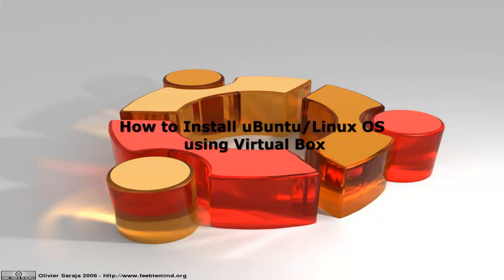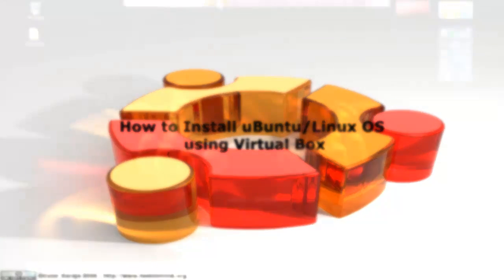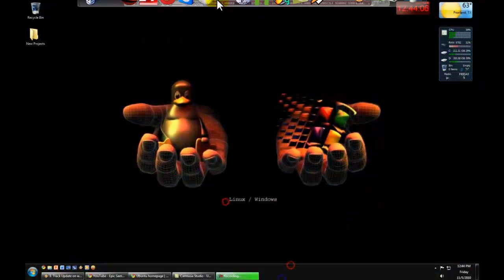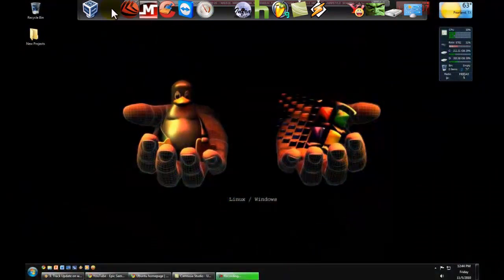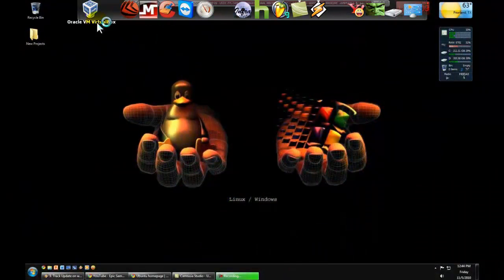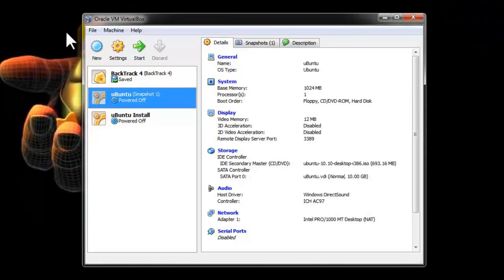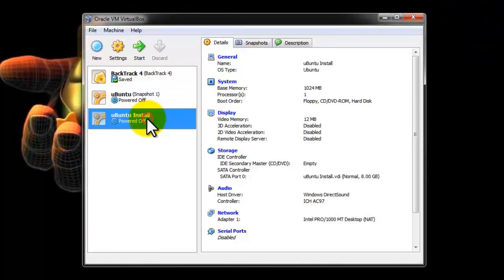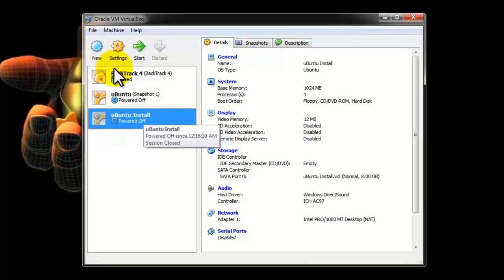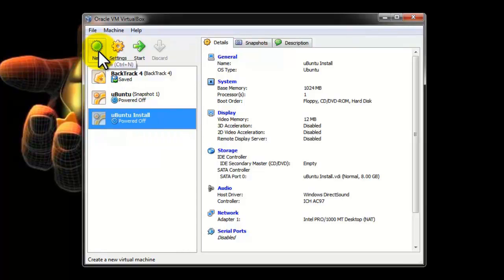Hi, my name is Matt Hawkins. I'm currently a student at Remington College in the CNA program. Today I'm going to show you how to install Ubuntu Linux operating system using the VirtualBox Oracle VM program.